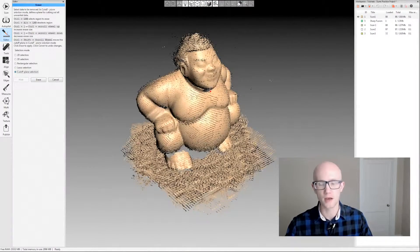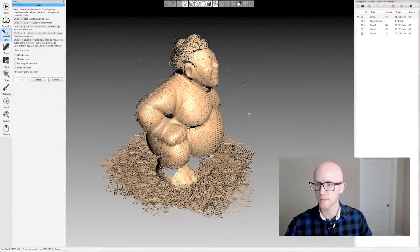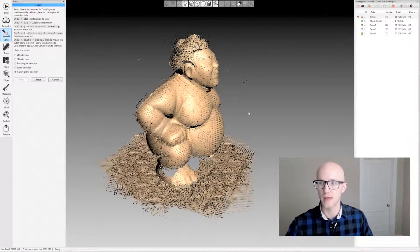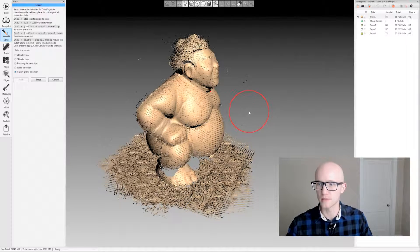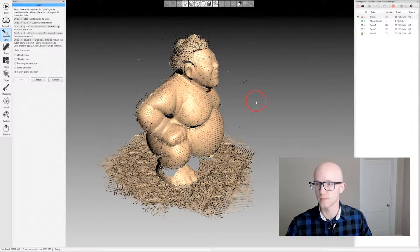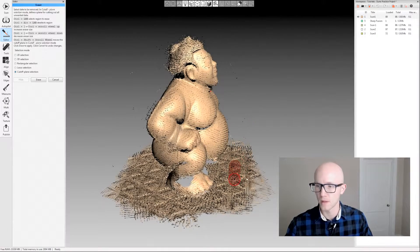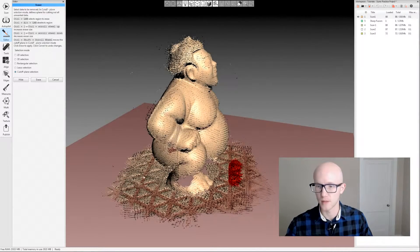I'll leave it at points view and use the cutoff plane selection. Whenever you use the eraser, select your selection mode on the left, then come over to the right, hold the control key, and nothing's going to happen until you move your mouse a little bit — then you'll see a little selection circle pop up. You can use your mouse wheel to scroll up and down to make it larger or smaller, and left click to select data.